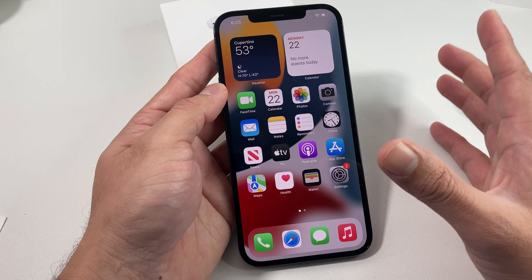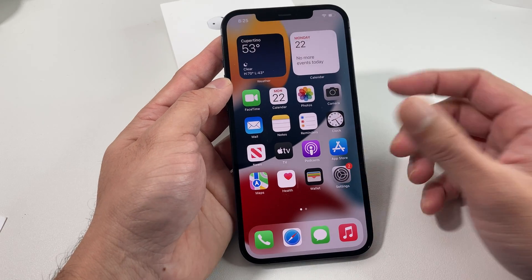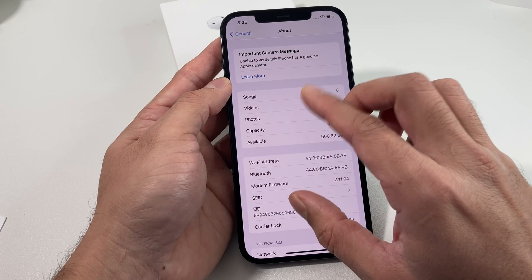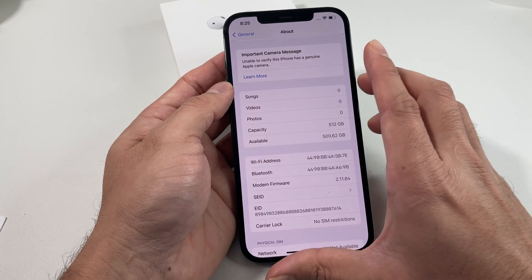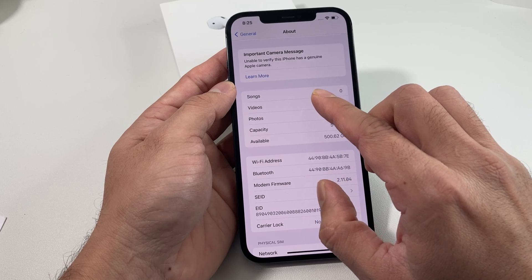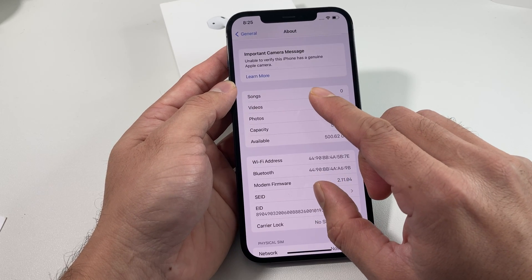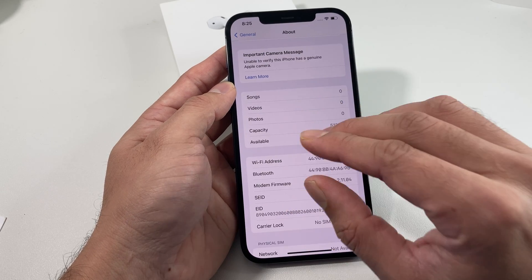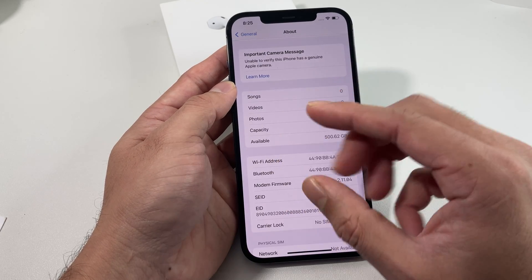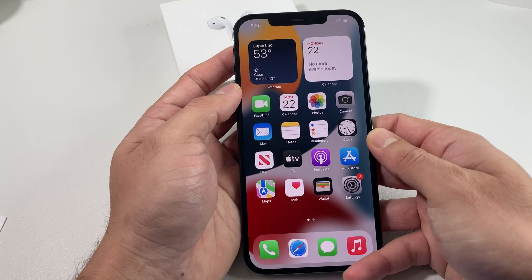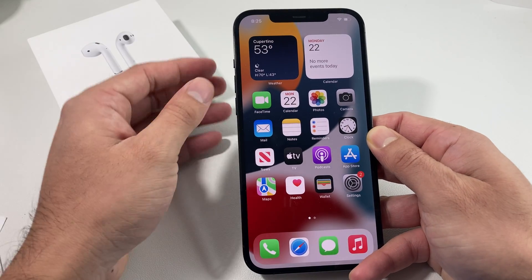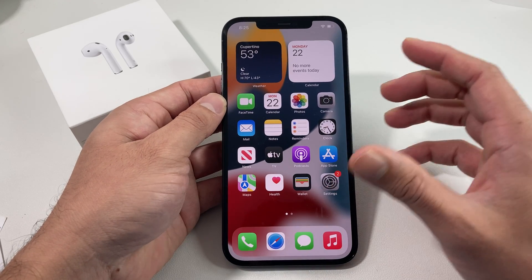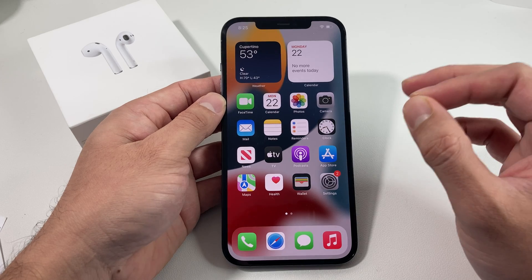If everything is working, there's most likely no real issue with the camera. The first reason this message might appear is if the camera was replaced with a non-genuine camera — for example, by a third-party repair shop. Apple has made these kinds of repairs more detectable, especially on the second-hand market where phones are bought, sold, and repaired.